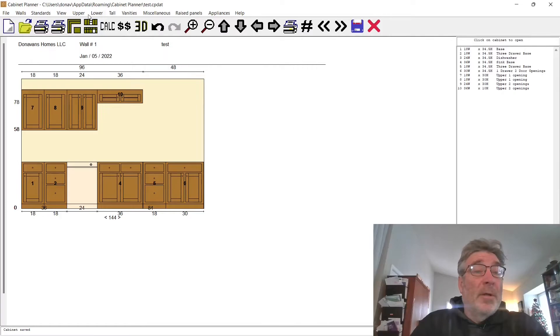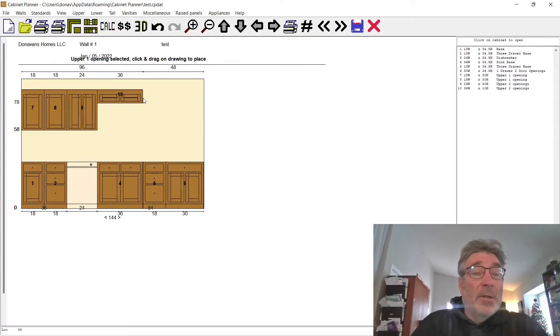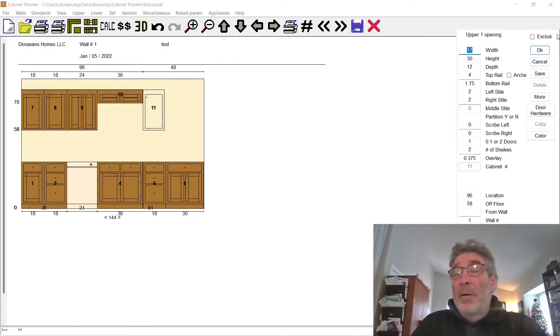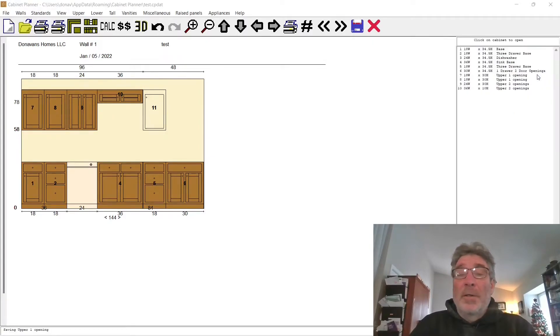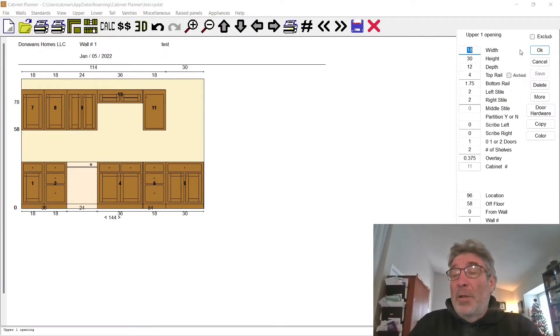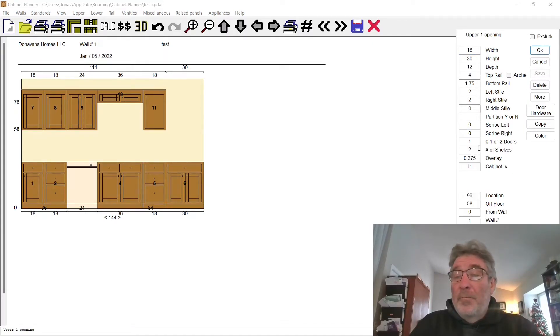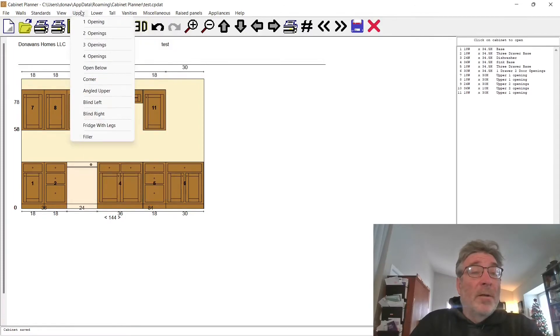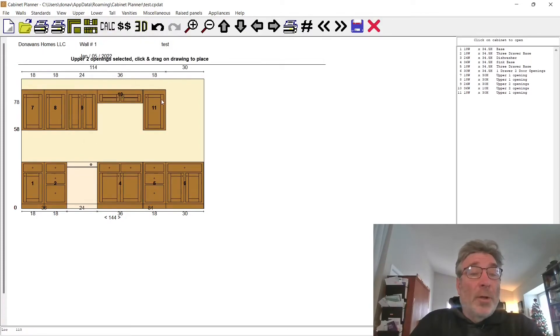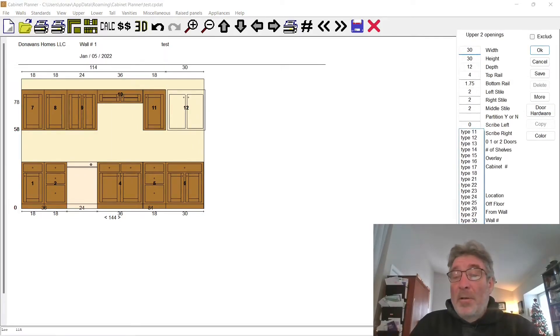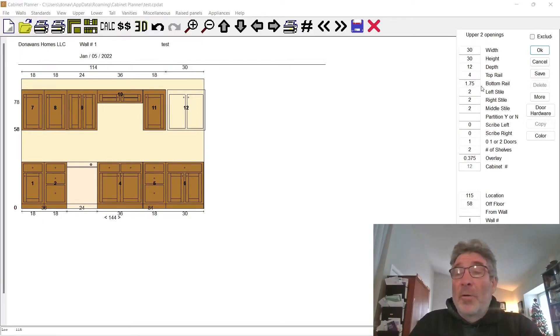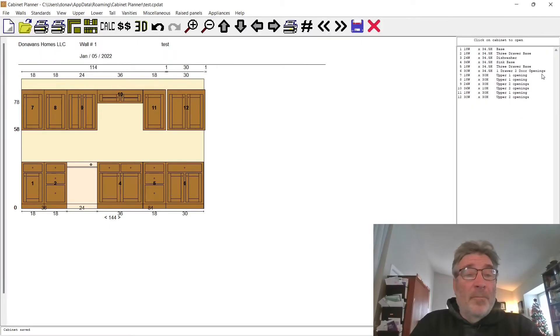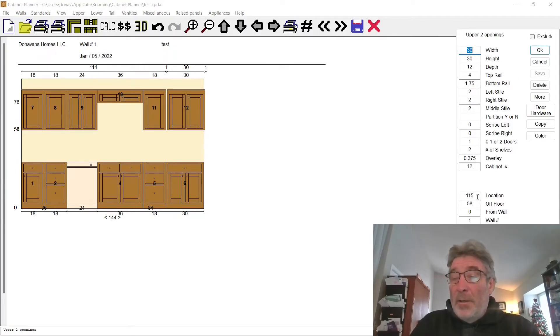Our next cabinet is going to be another 18, so we'll do a one opening 18-inch cabinet starting right there. 18 inches, do okay, save. I need to go back and change the door style. Okay and save. We got one last cabinet, so let's add a two opening. This is going to be 30 inches, type 14, which is our normal shaker style door, 30 inches. That is a little bit off, so I need to go back in here and change my location to 114. Do okay, save. There we go.